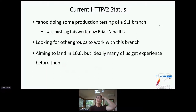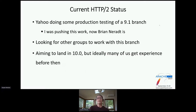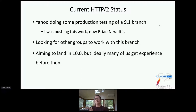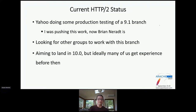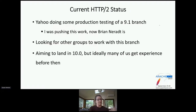The current status for this HTTP2 to origin work is that Yahoo is doing production testing of a 9.1 branch. Brian Nared is now leading that effort. We're aiming to land this in version 10. Hopefully Yahoo will be getting some experience with this and other groups will also be doing some early looks at H2 to origin. Everyone has a slightly different environment and will run into slightly different things, so the more people to kick the tires earlier, the better.